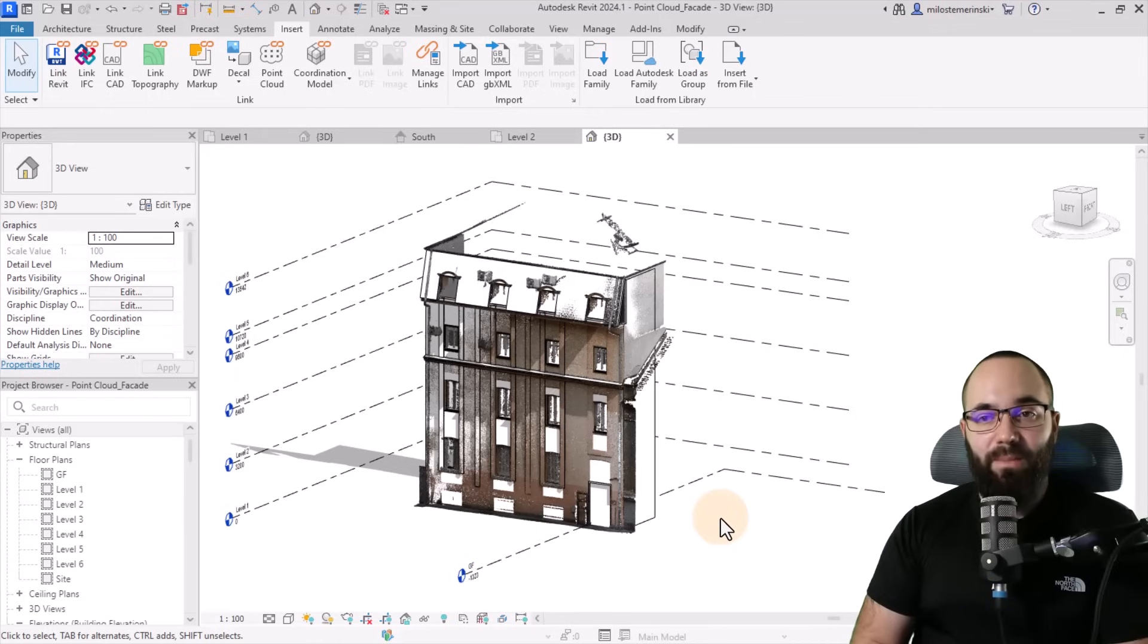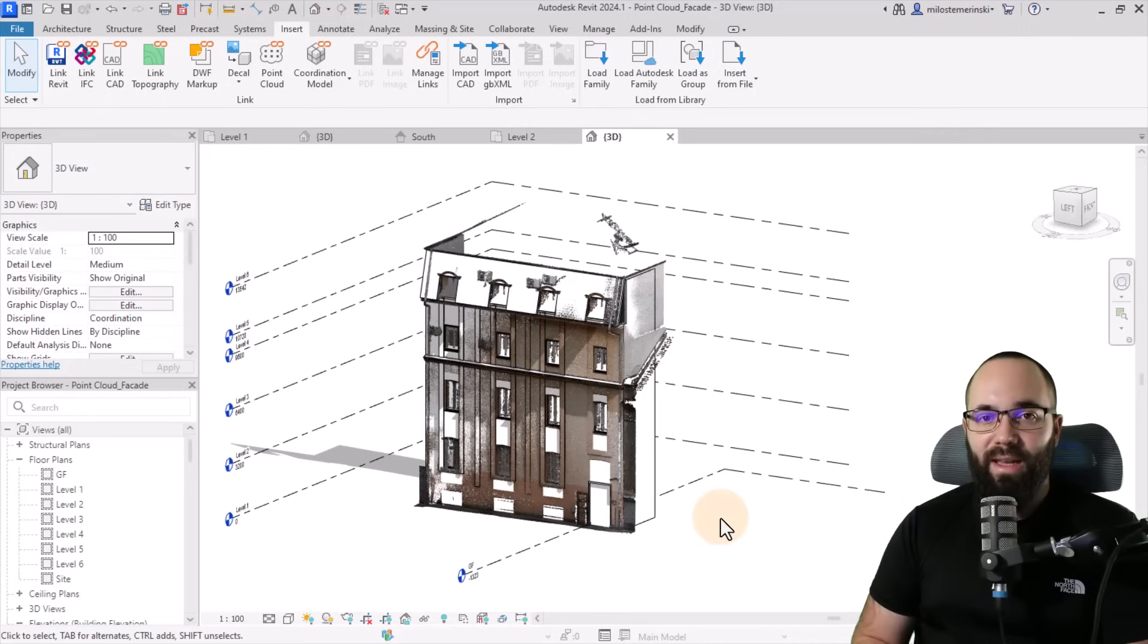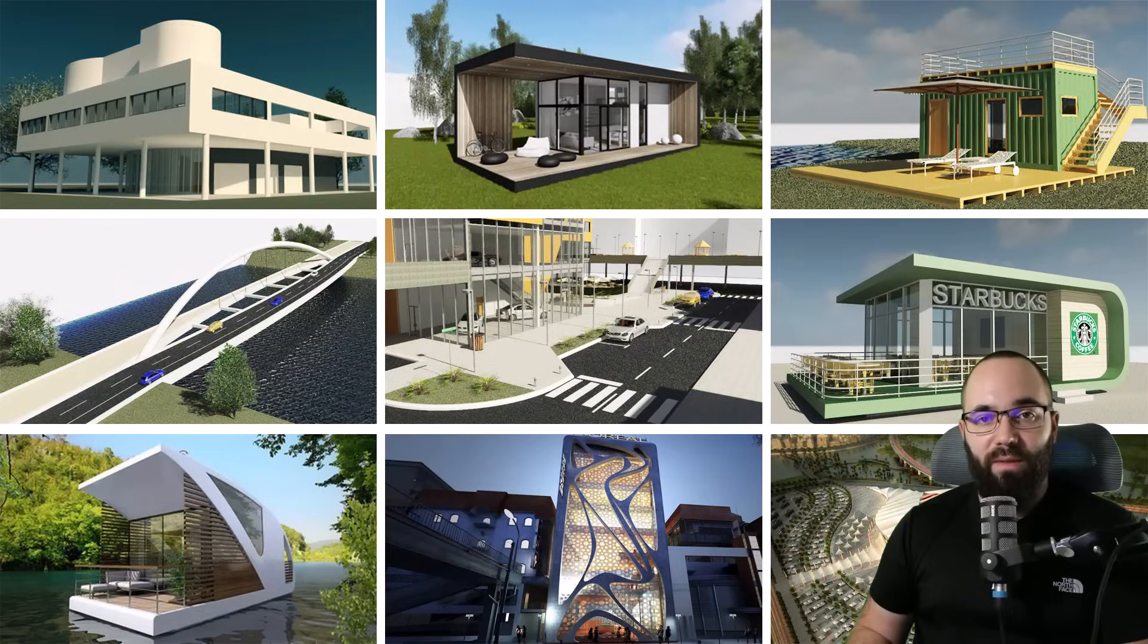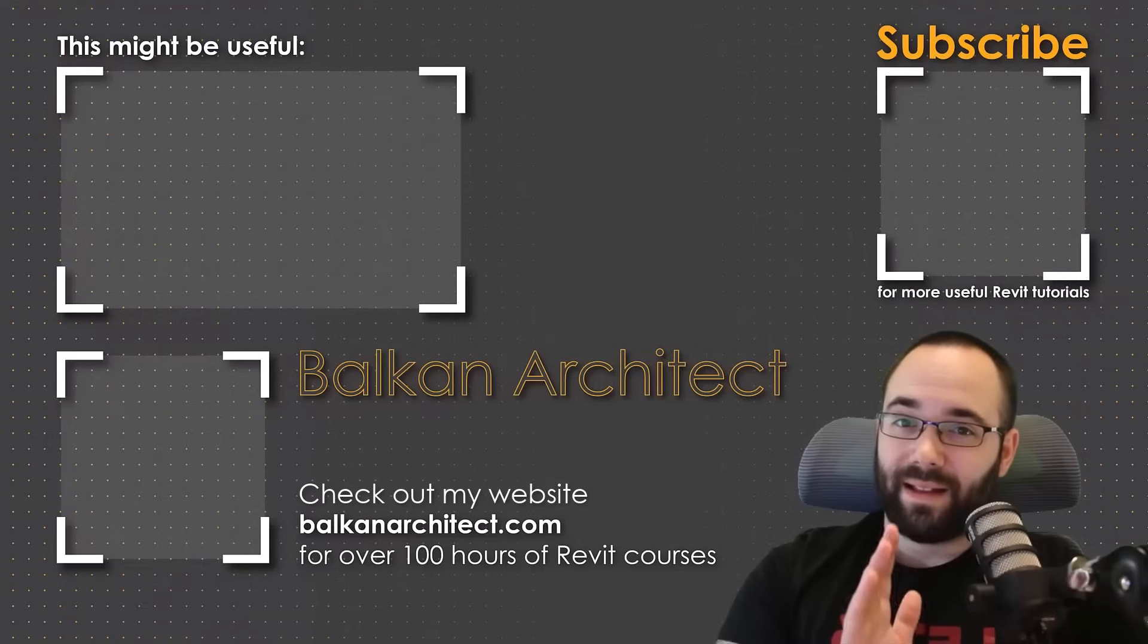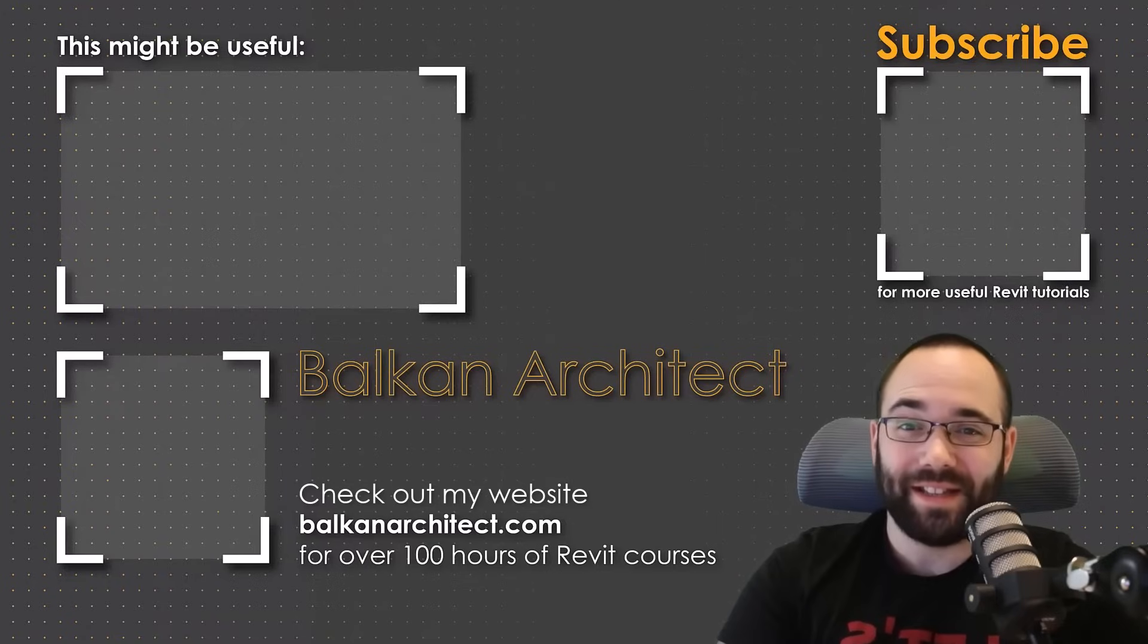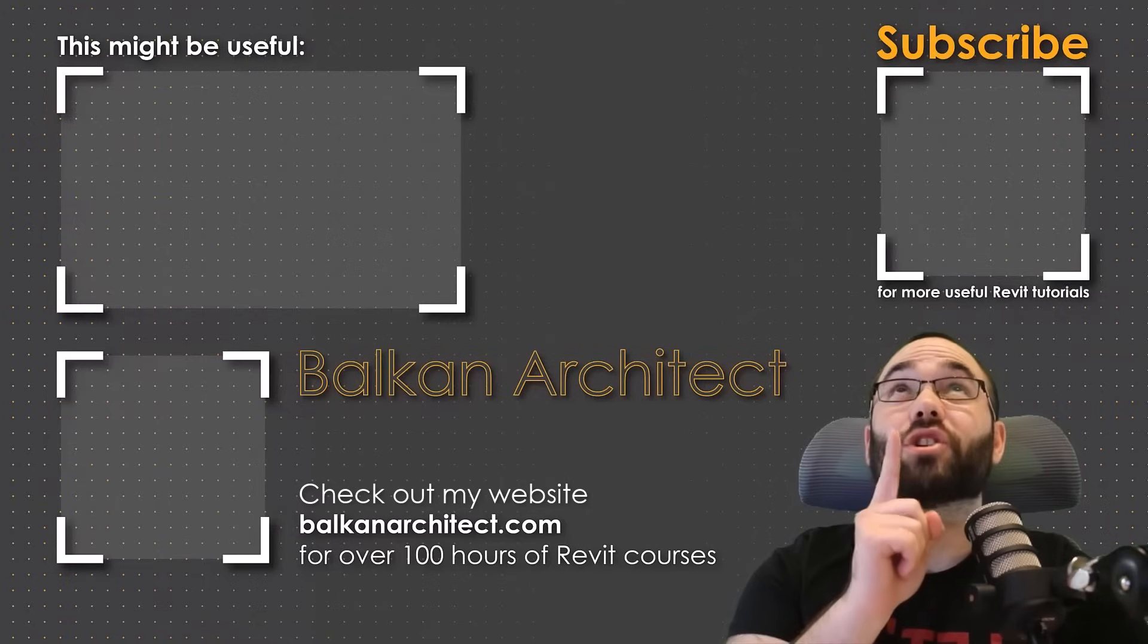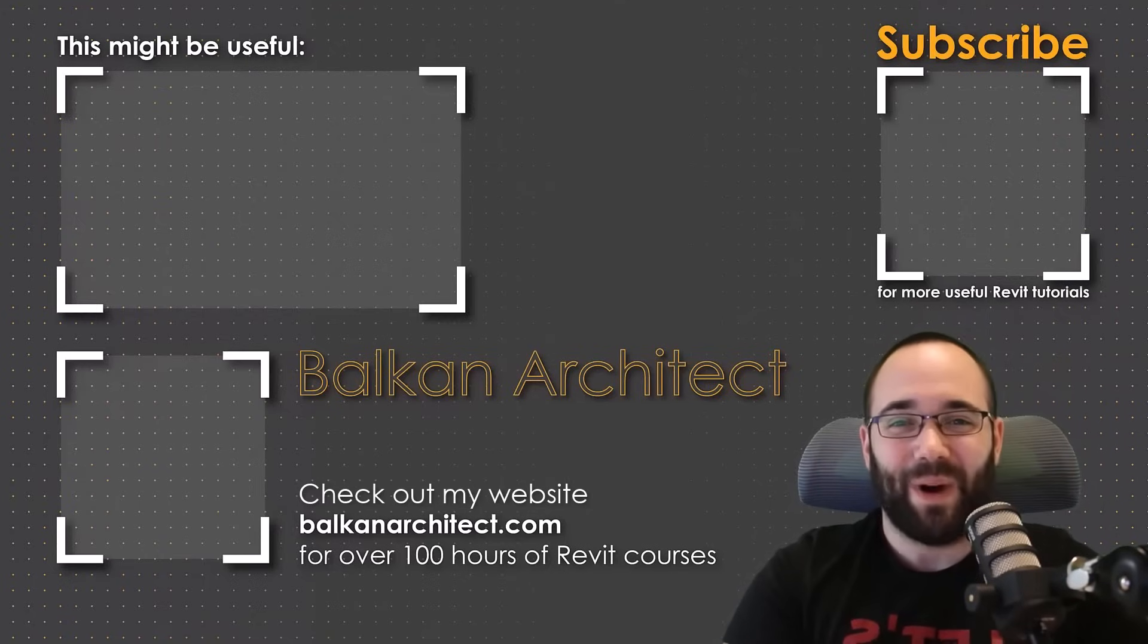So those are some of the basic options and settings when it comes to point clouds in Revit. And it's a really great way to easily start creating existing geometry inside of Revit. If you want to get access to this Revit project file, as well as all of my other Revit project files, you can find that on my Patreon page, which I'm going to link up in the cards above and then also down in the description of this video. Thank you for watching guys. Make sure to check out my website BalkanArchitect.com for more Revit courses. There I have over 120 hours of content and I'm adding more each week. Make sure to subscribe for more videos. And also I've added a video over there that might interest you as well.